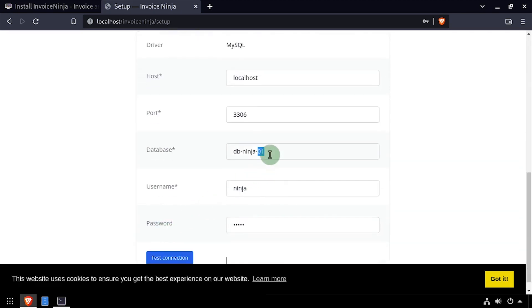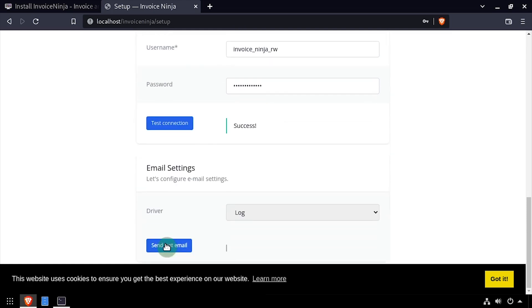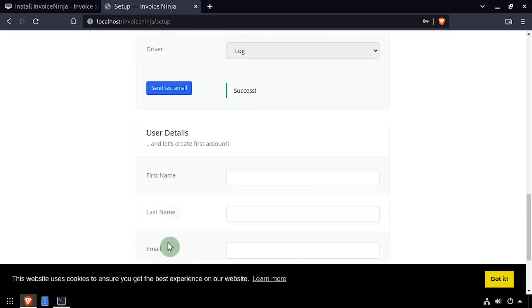Using the video description as a guide, complete the database connection details, then click test connection. Configure your email server or leave the setting as log and click send test email.